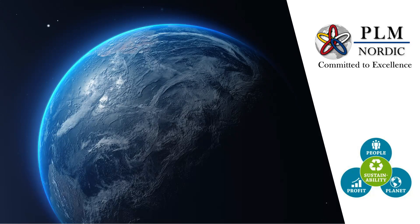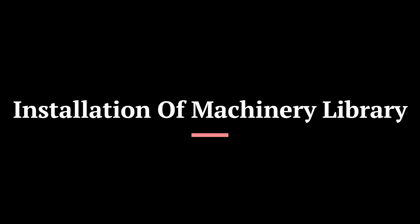Hello all, welcome. Today, we'll learn how to install Machinery Libraries. Let's see an overview on Machinery Library.